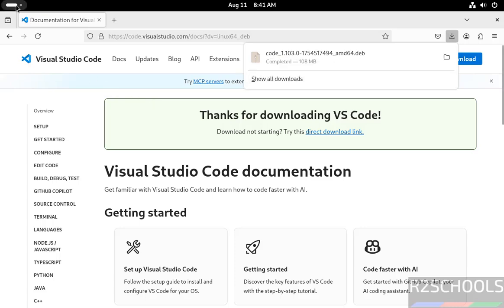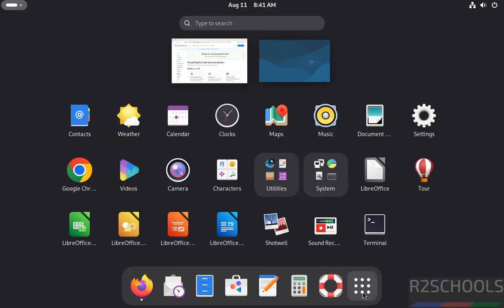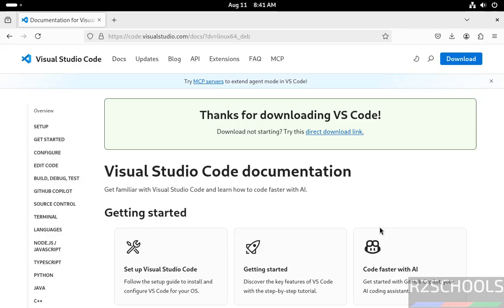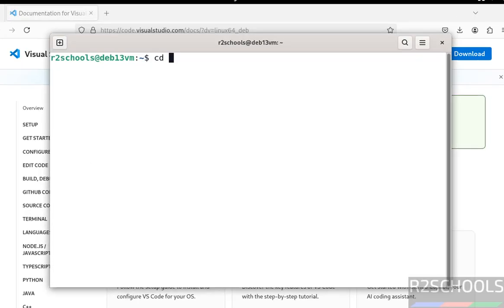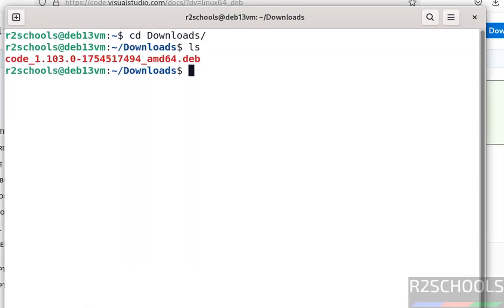Now open terminal. Go to Downloads: cd Downloads, then ls. See, here we have the .deb package. We have to install it.